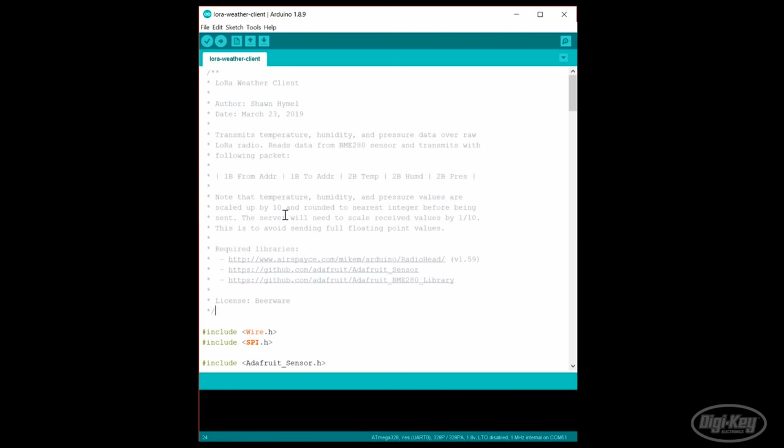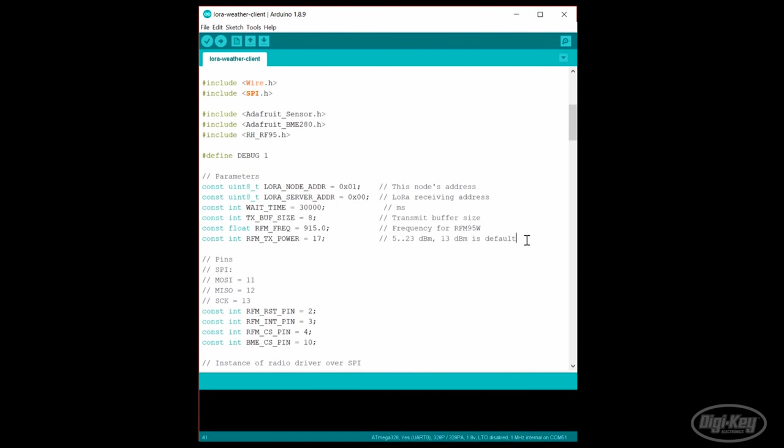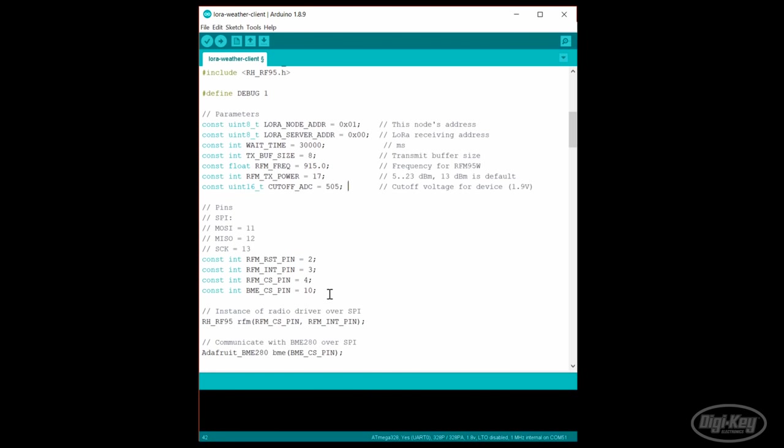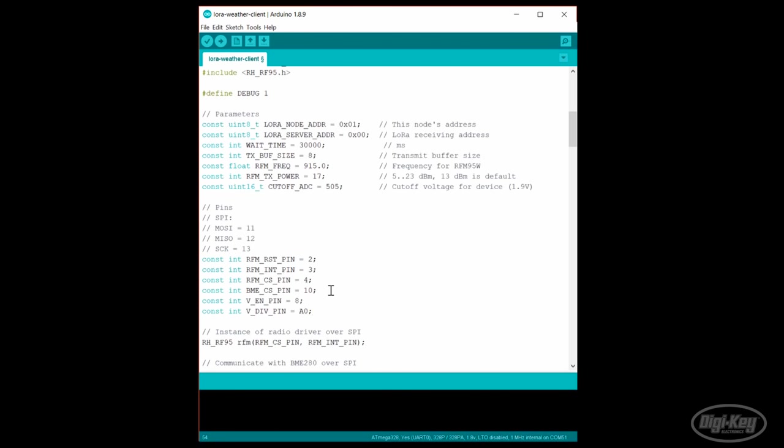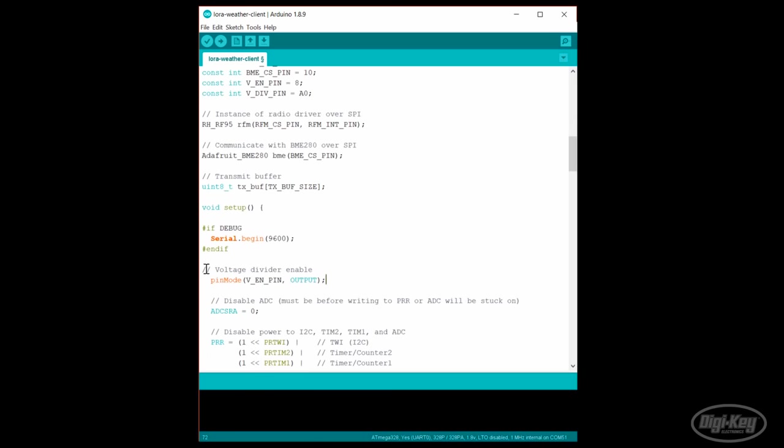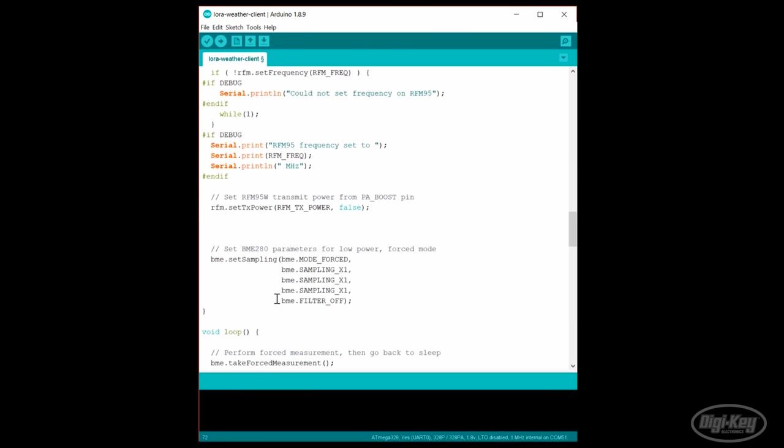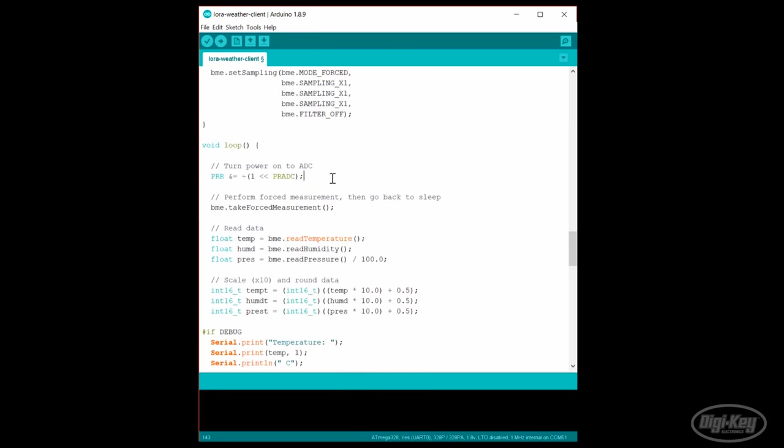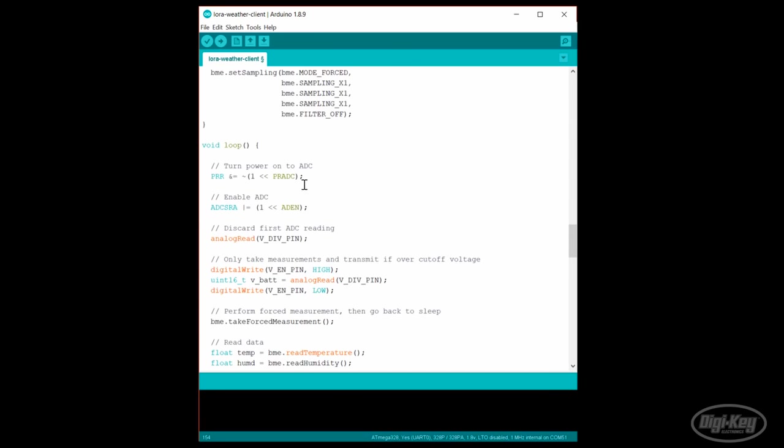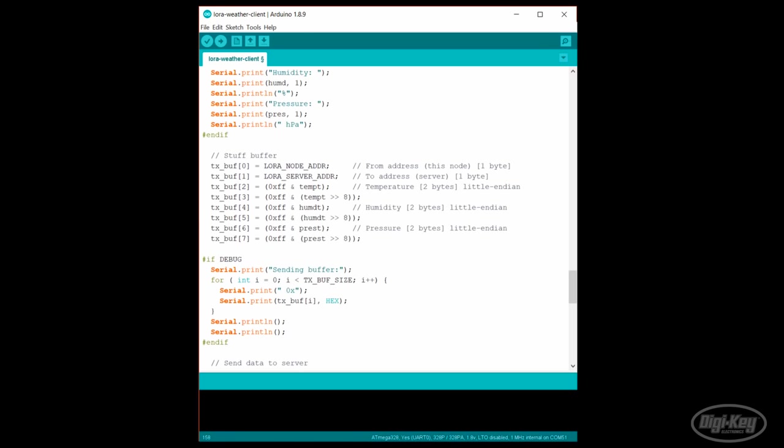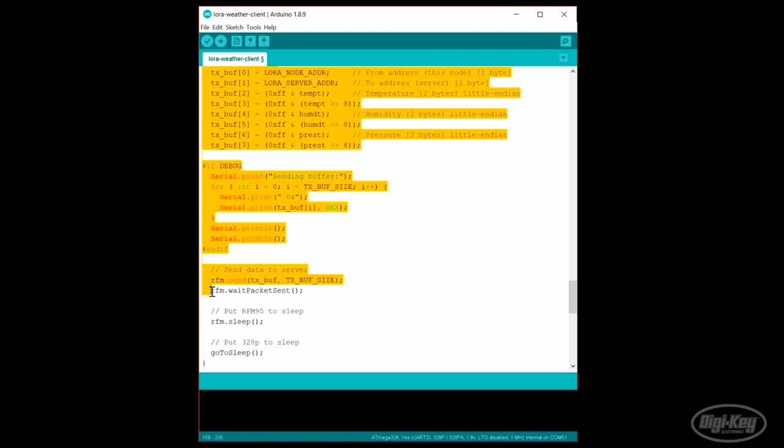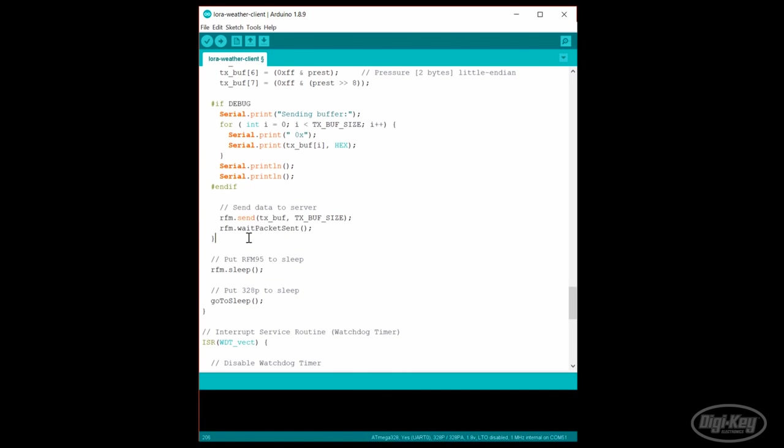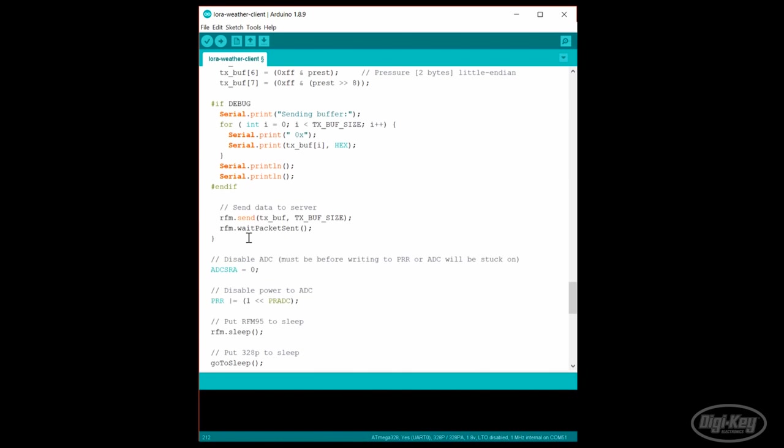In our LoRa weather code, I added a cutoff ADC value. After some playing around, I found that 505 worked the best as it allowed us to stop transmitting between 1.8 and 1.9 volts. I added our divider control pin and ADC A0 pin, which I enable in setup. I still disable the ADC here as we'll turn it back on each time we take a measurement. At the beginning of our loop, before we take a measurement, we make sure power is turned on to the ADC and that it's enabled. I'll discard the first ADC reading to let the reference voltage settle. Then, I take an ADC reading. If the ADC value is over our cutoff voltage, we take the measurements and transmit them over the LoRa radio. Otherwise, we just go back to sleep. Before calling our go to sleep function, we disable the ADC and kill power to it to save on current draw while sleeping.